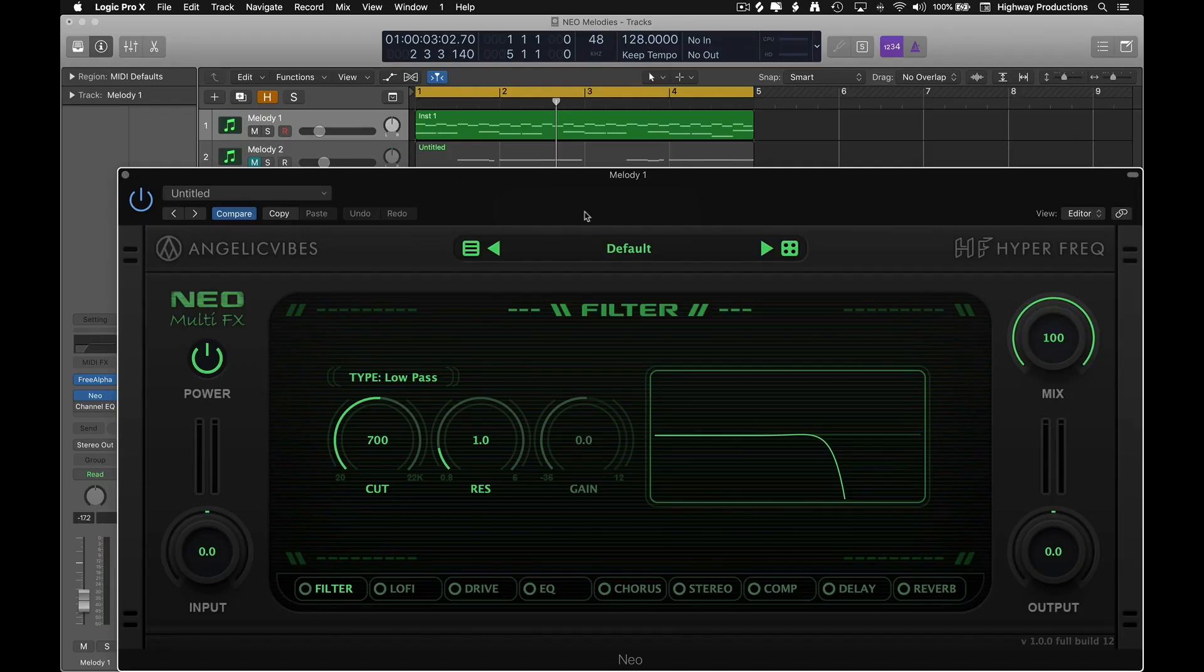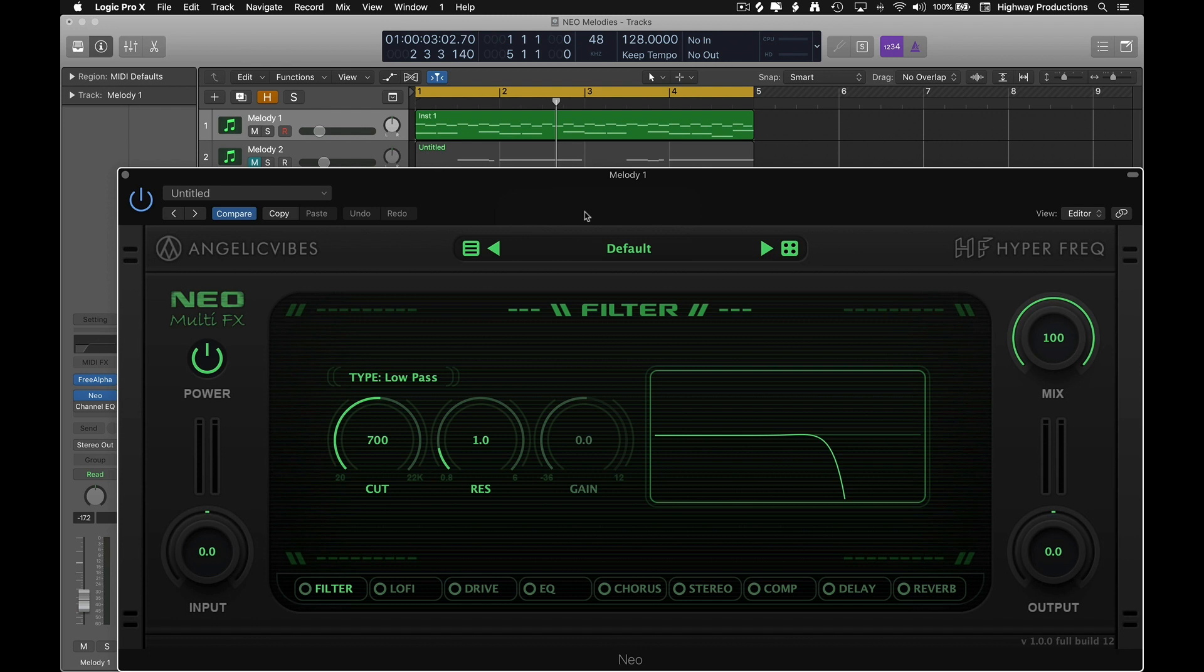Hey everybody, it's Highway back again with another tutorial. Today we're going to be having some fun with Angelic Vibes new multi-effects plugin called Neo. I'm about to show you this cheesy sounding flute melody here and I just want to beef it up a little. I'll play it first.